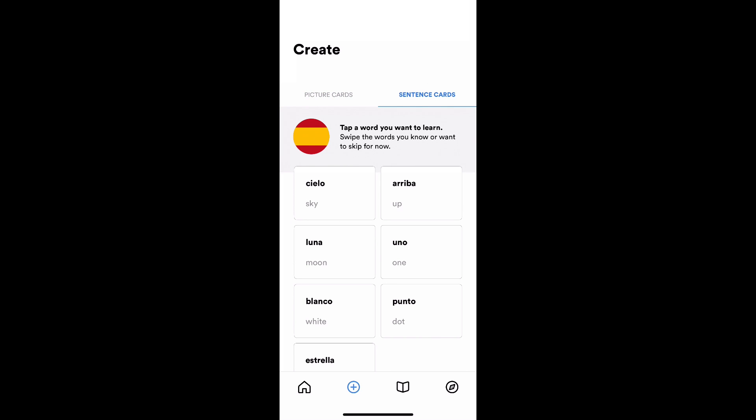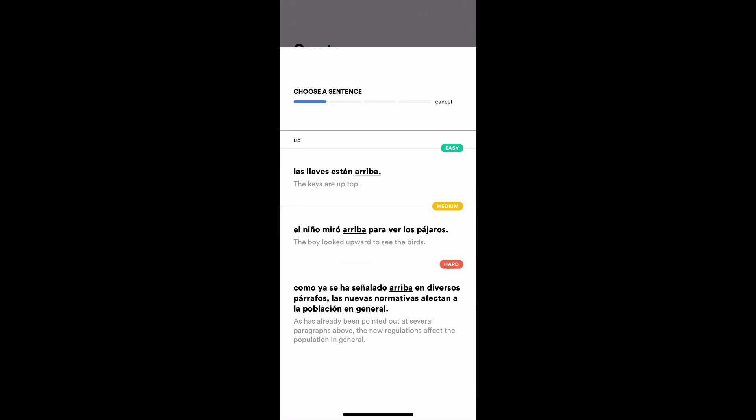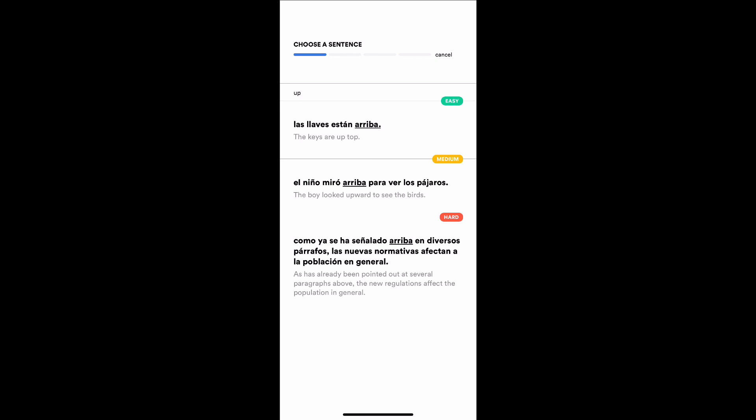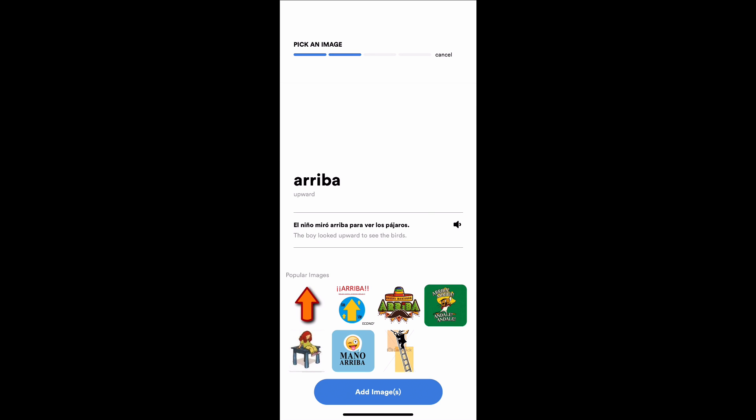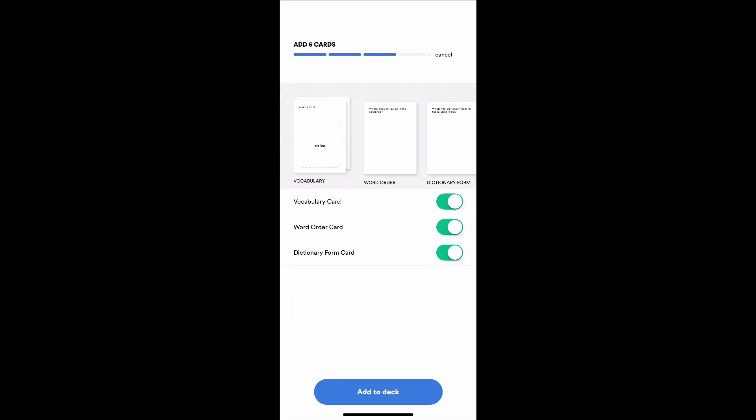Next, I'm going to make some sentence cards for arriba. I have some options here. Las llaves están arriba - the keys are up top. The boy looked upwards to see the birds. We're fixing the capitalization later. I have actual Google search results now. I'm going to go for the boy looked upwards. I'll just go for arrow up.